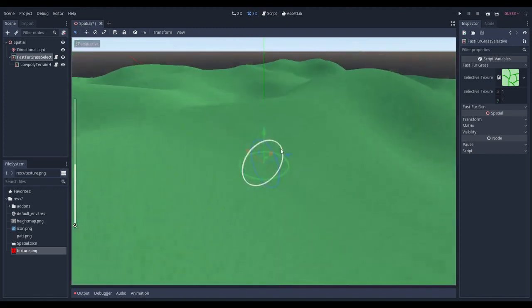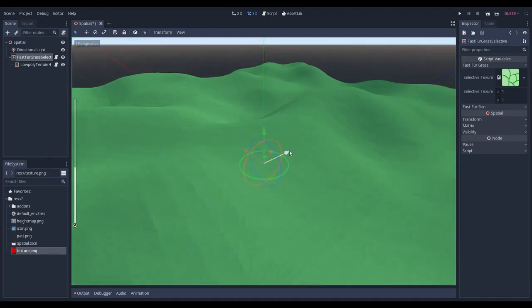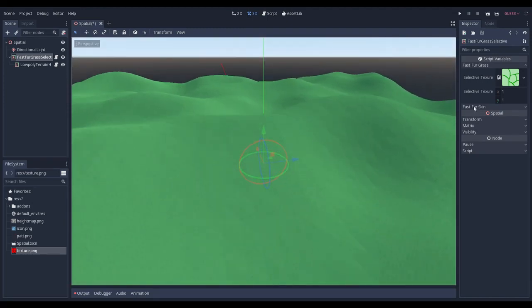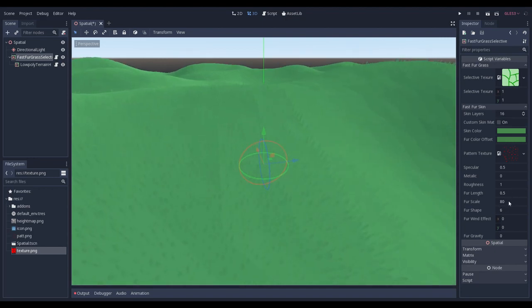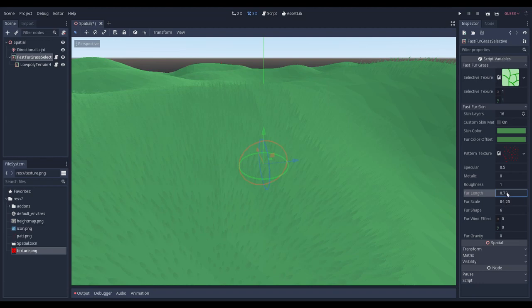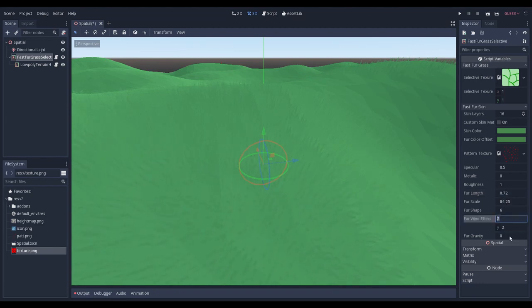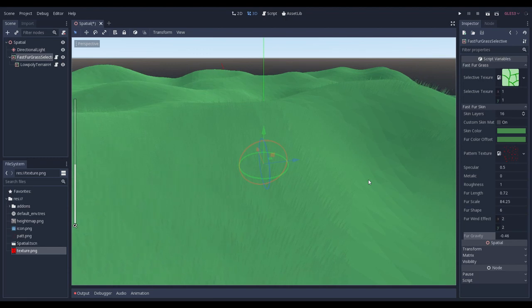Let's play with some of the parameters. We can change the pattern texture, which just says where each grain of grass is located. The plugin comes with this one. We can change FurScale for denser grass. We can change the length of our grass with FurLength parameter. We can also give a simple wind. And we can simulate gravity. For the grass, I like to set it to negative values.